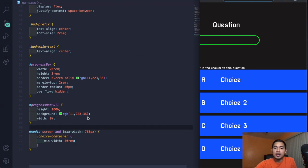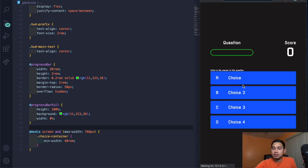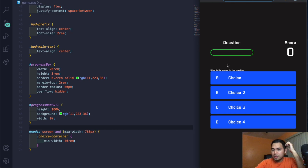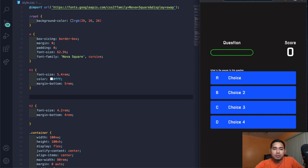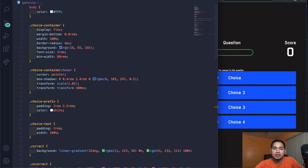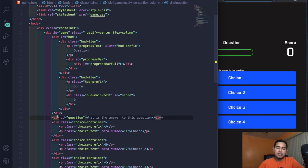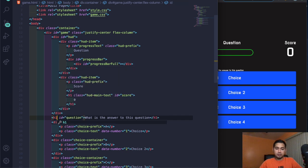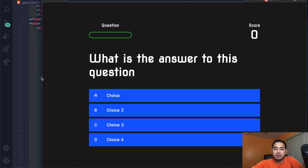Now let's go ahead and edit the JavaScript — nothing is happening yet. I also realized the text is small because in the HTML I used a div instead of an H1 for the question. Go back to game.html and change the question element to an H1. Now it looks much better and is nicely fitting on the page.